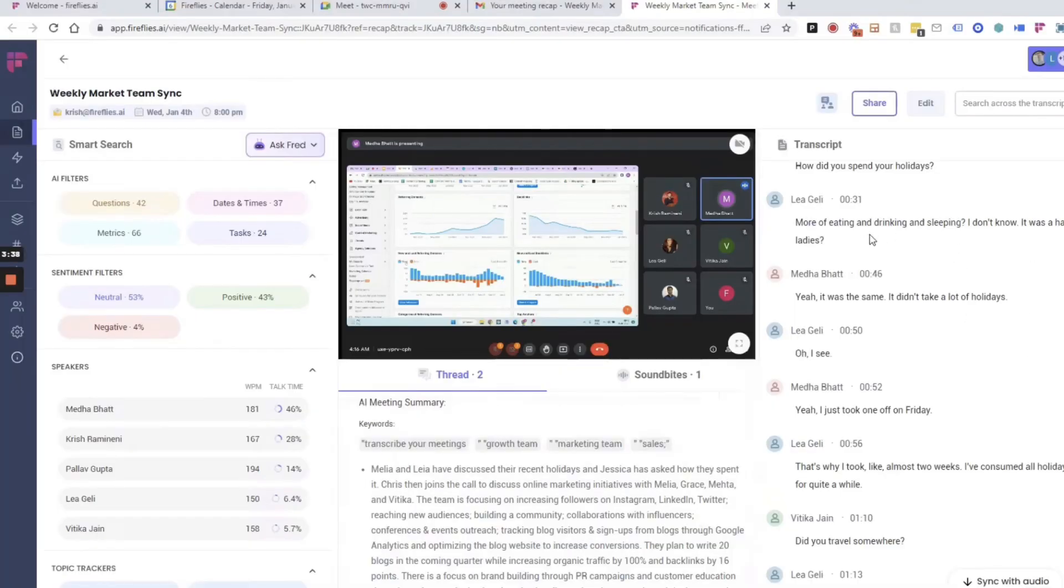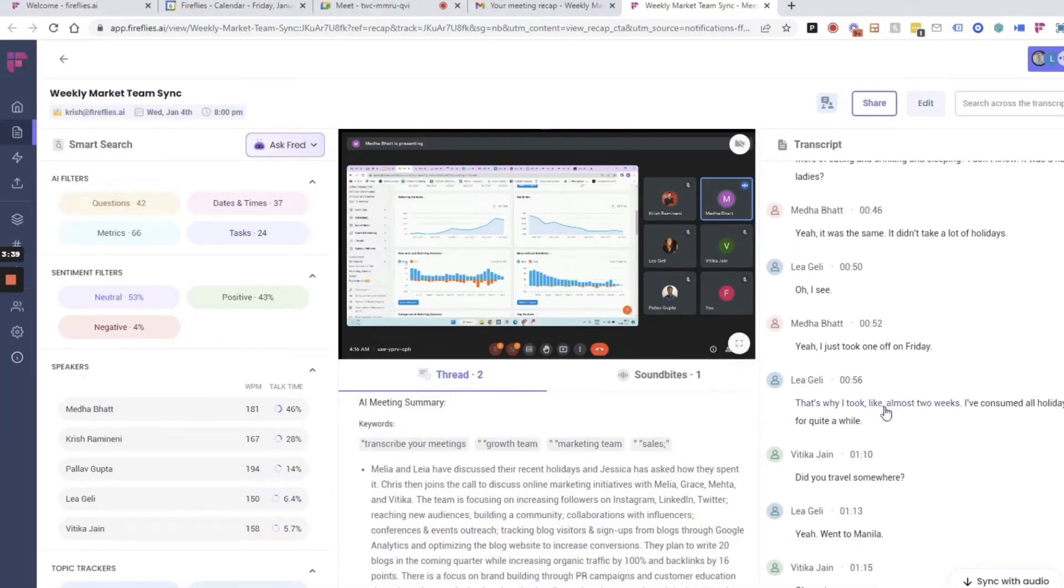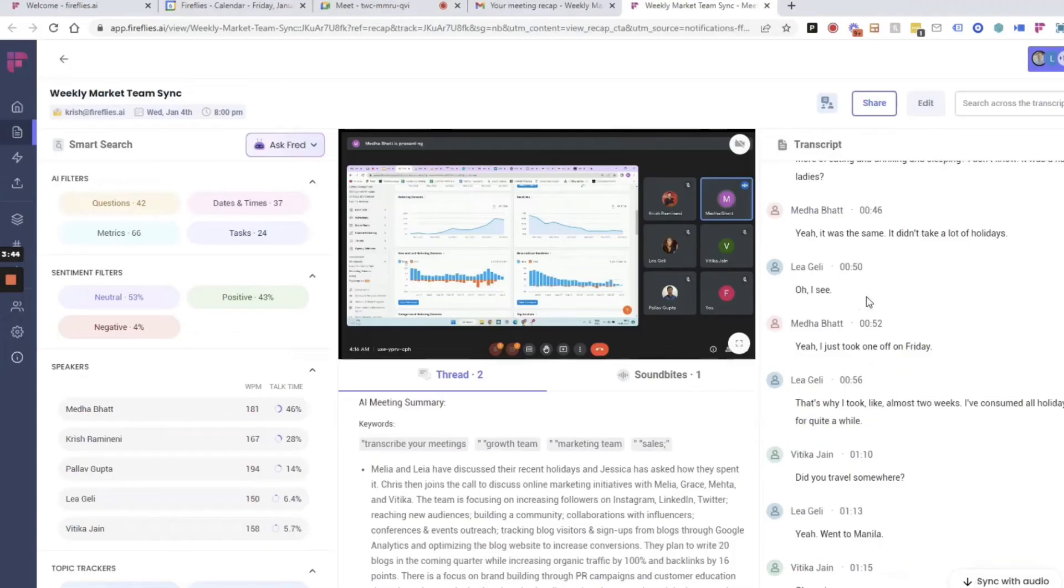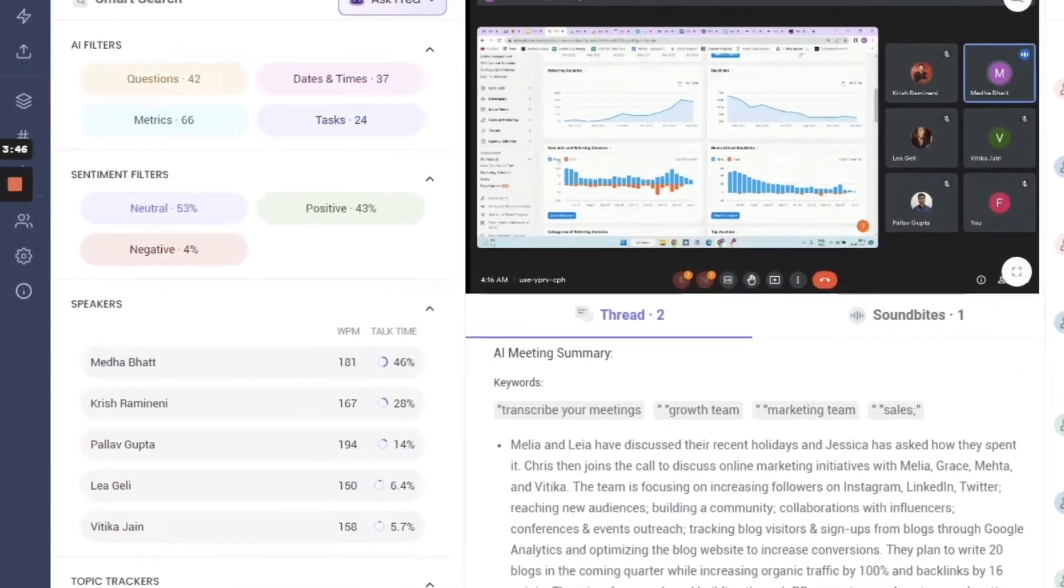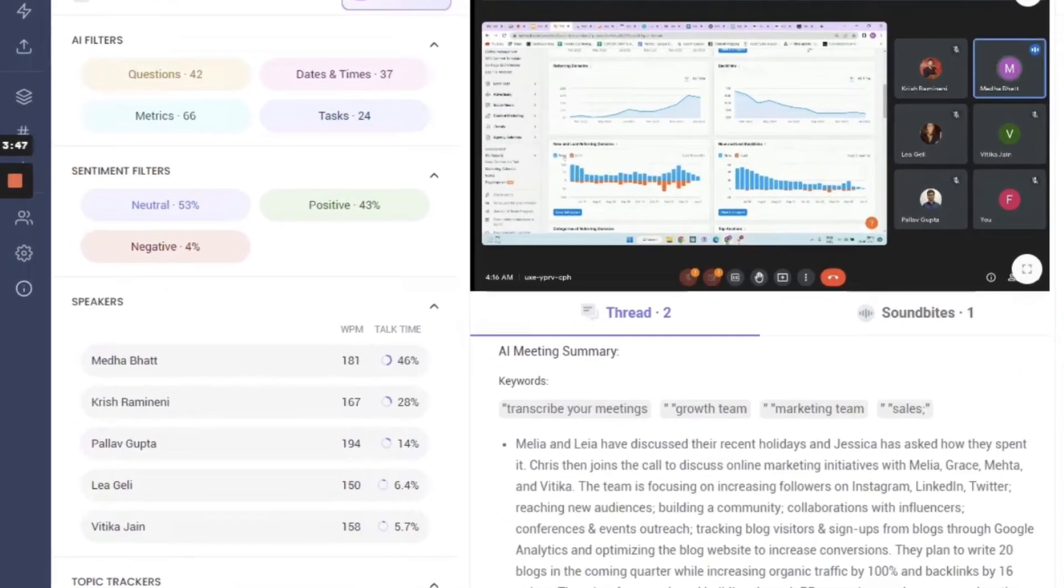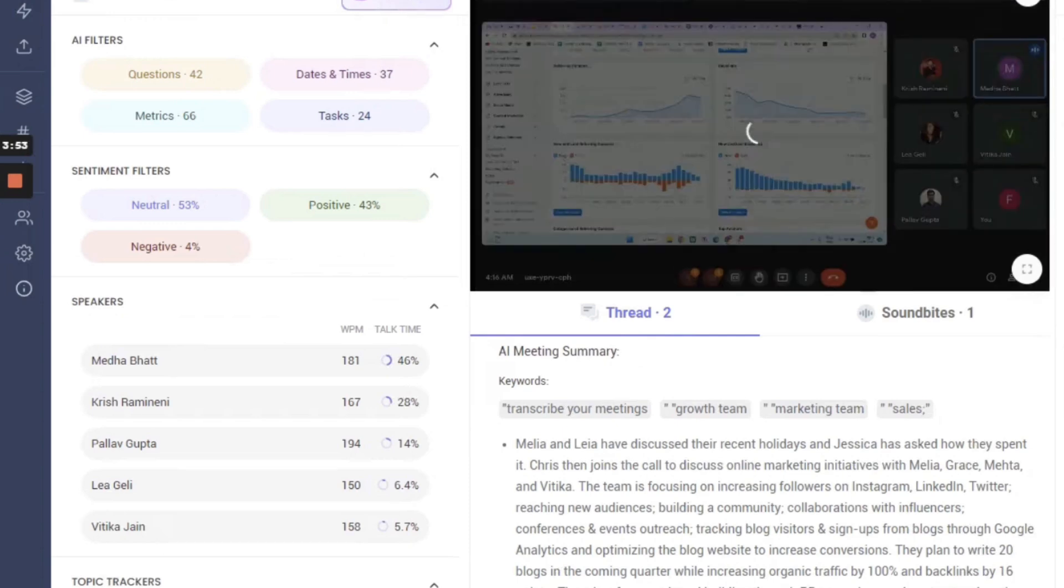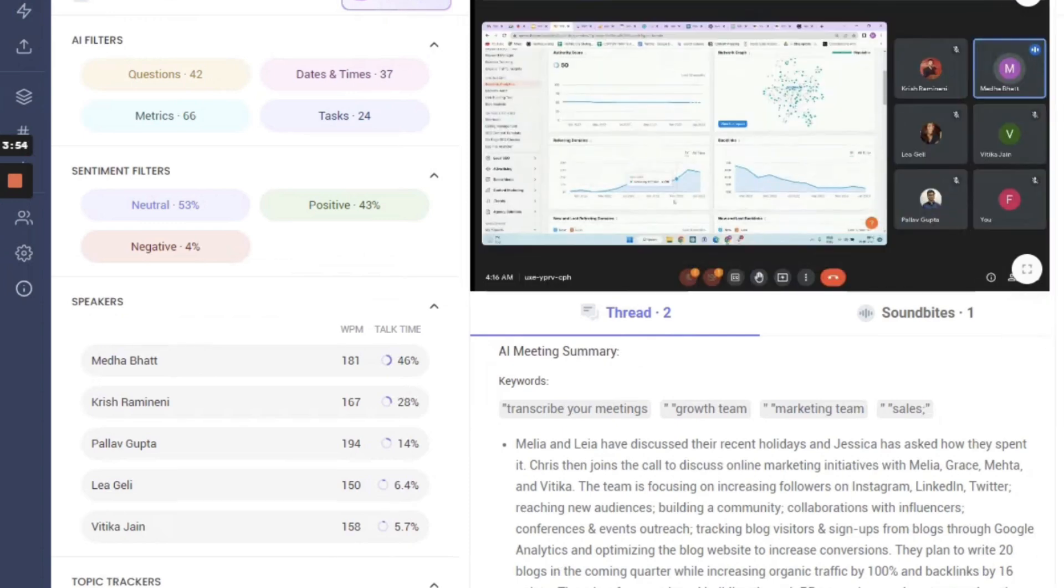This one does automatic transcription, note-taking, all the stuff that you've seen in a lot of these applications. But this power feature is something called conversational AI, which is part of their business pricing, a little bit more expensive than the premium pricing I mentioned a moment ago.